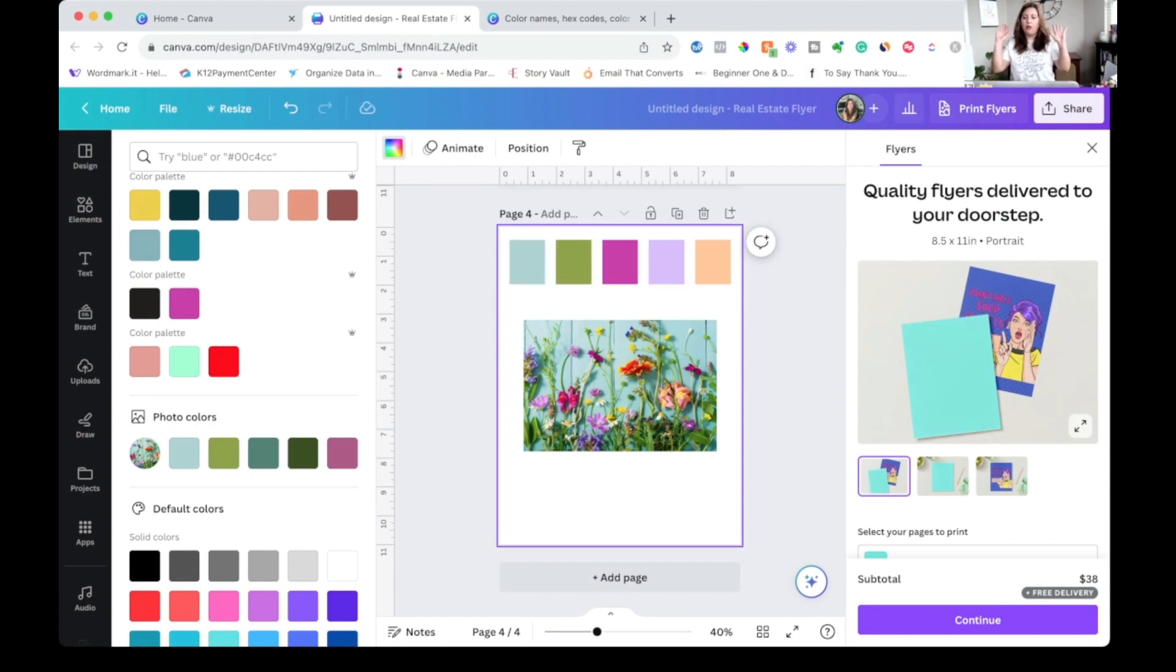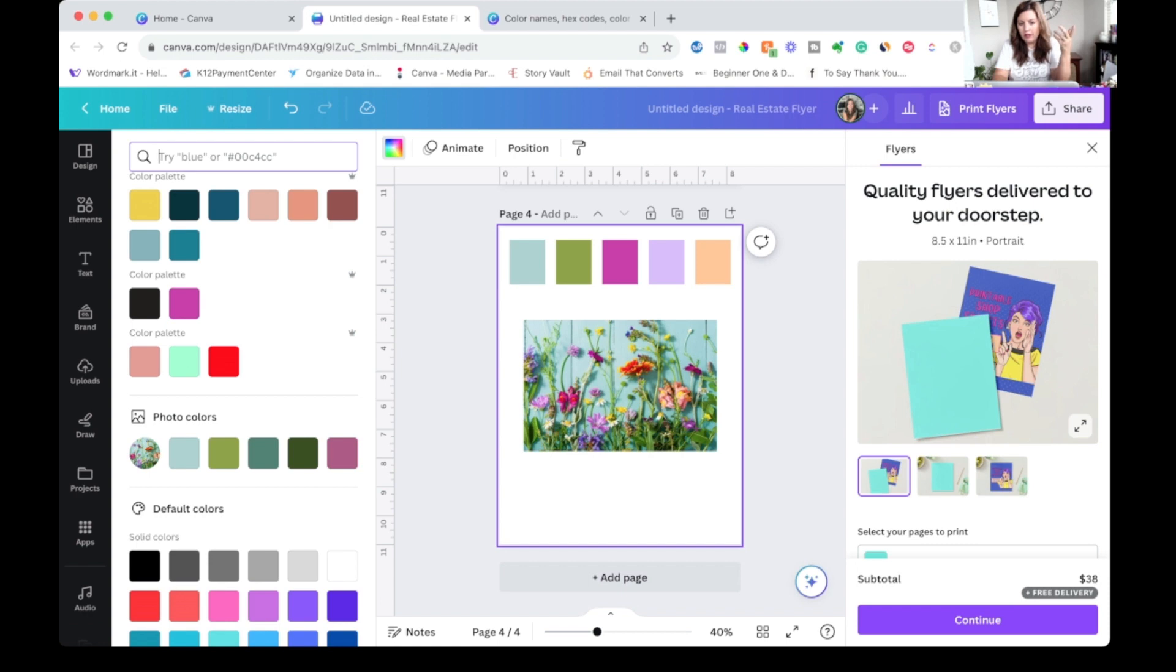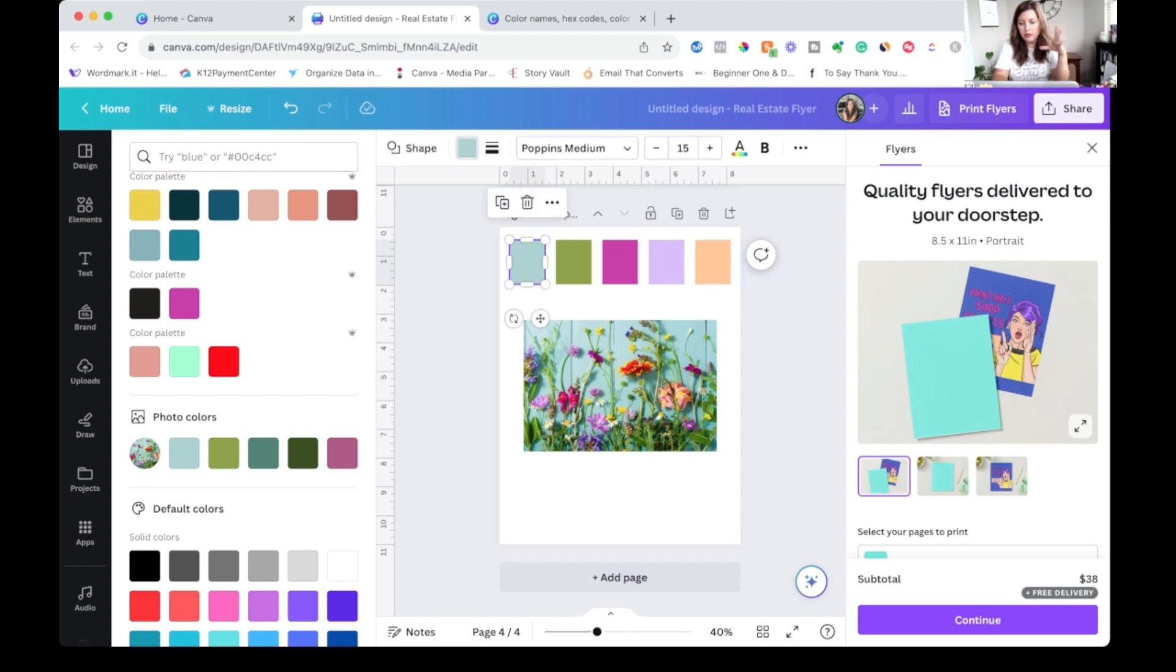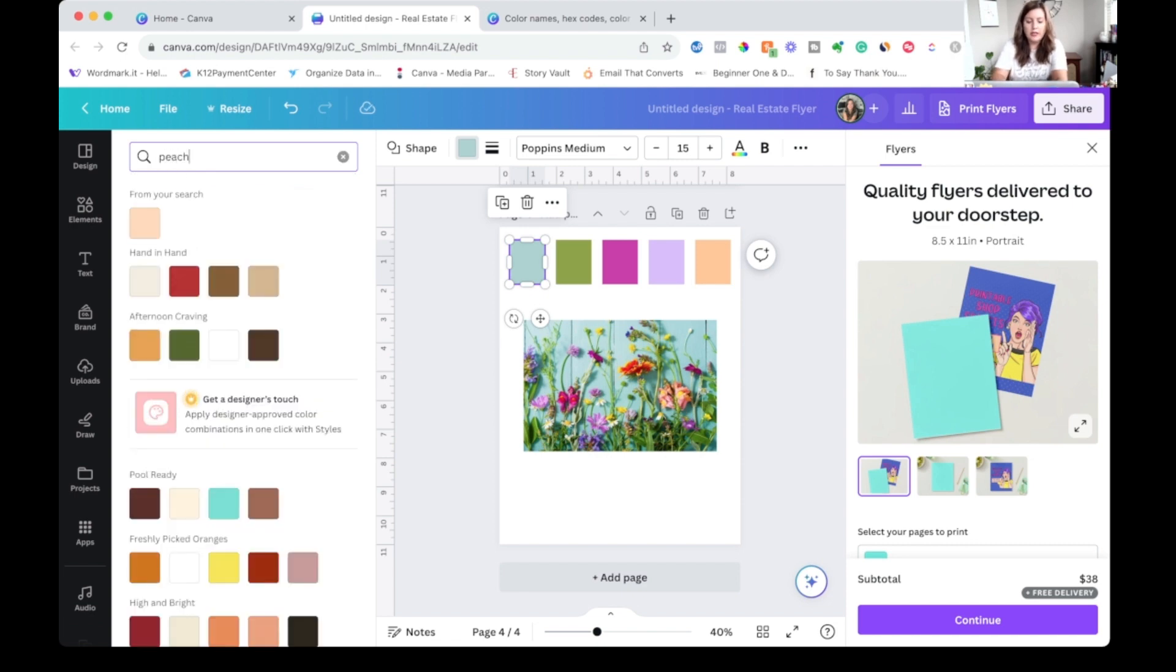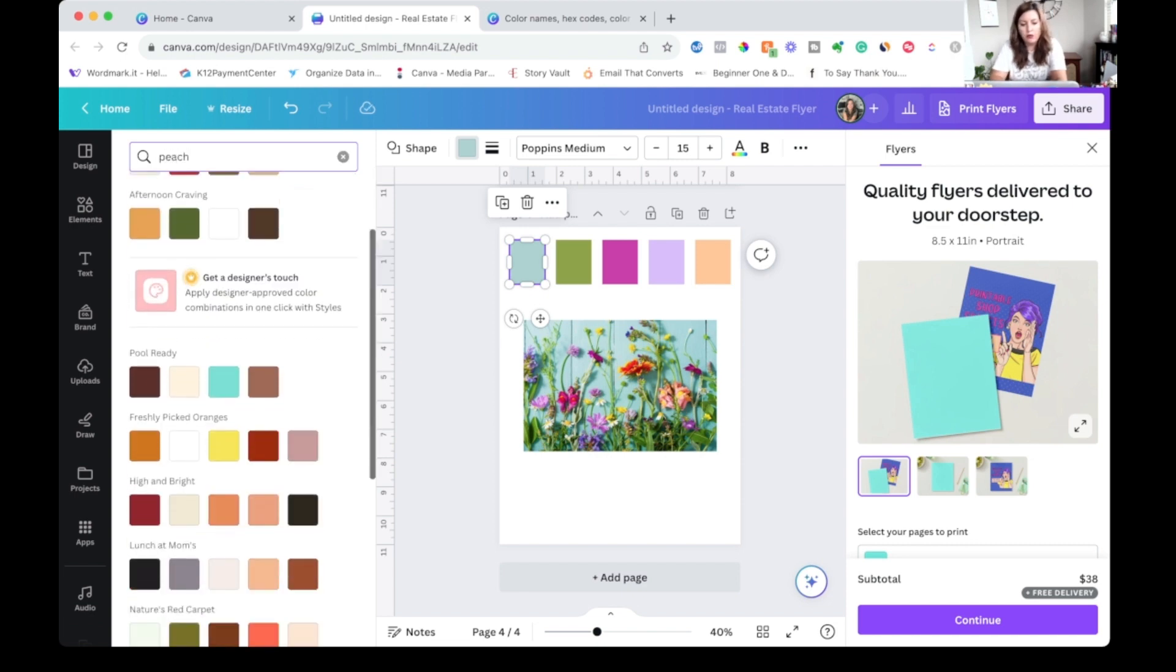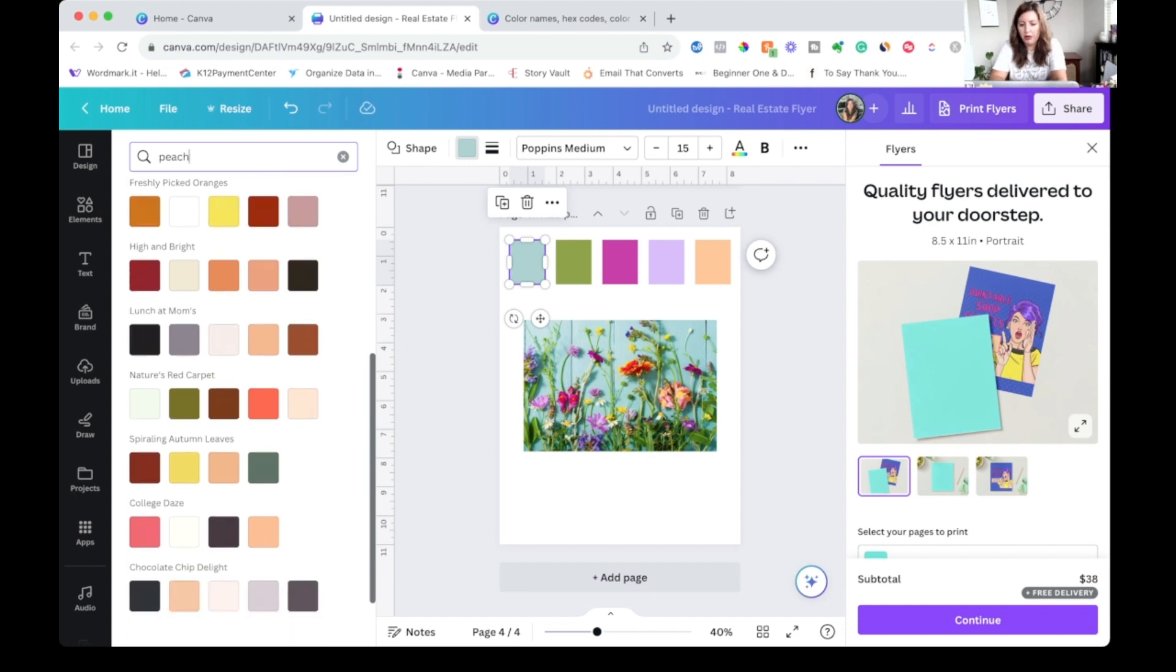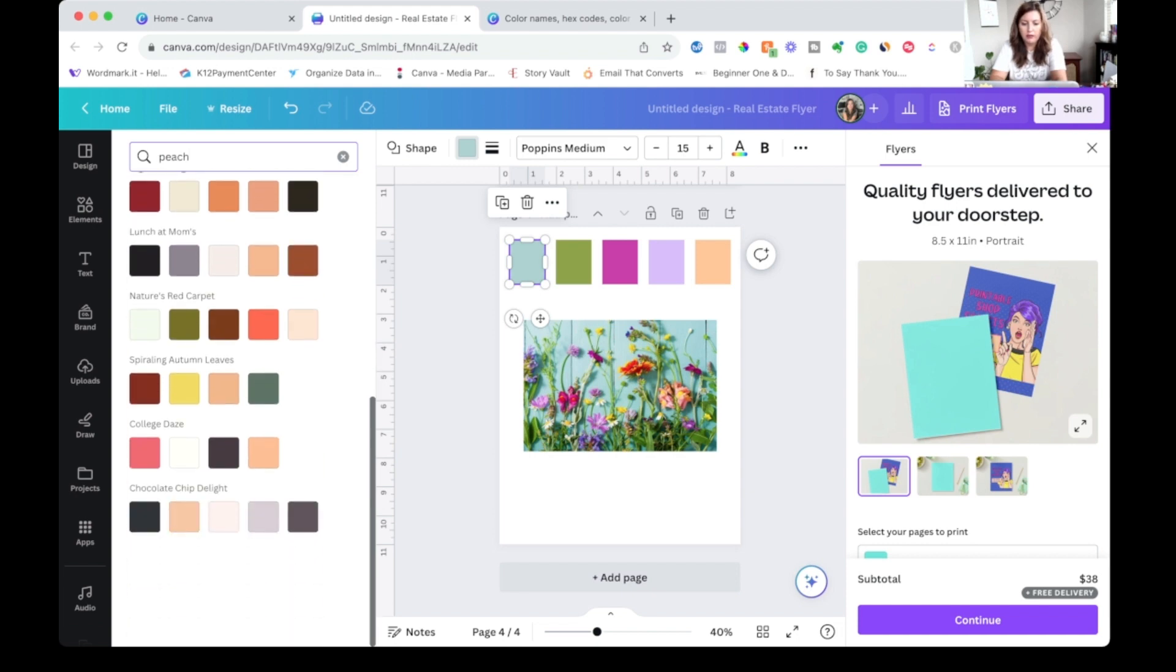Okay. The third way that you can brainstorm and come up with a new color palette in Canva is actually using this search feature. So you want to have something selected in your design. I'm just a big fan of just making you a handful of shapes to do this. And maybe you know that you want to use a peach color. So I can type that in and if I scroll down here, I'm going to get some color palette ideas.